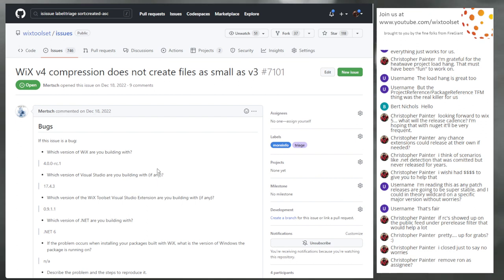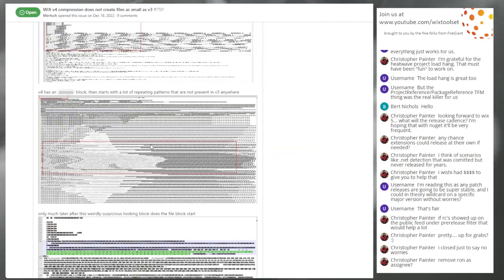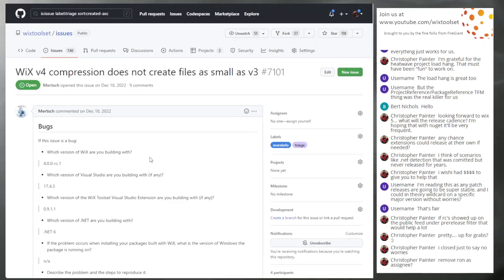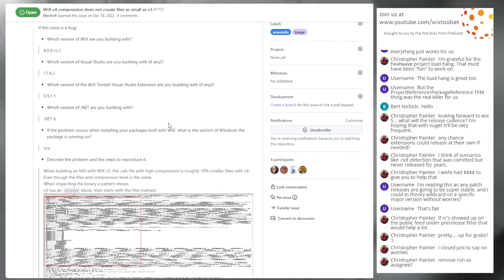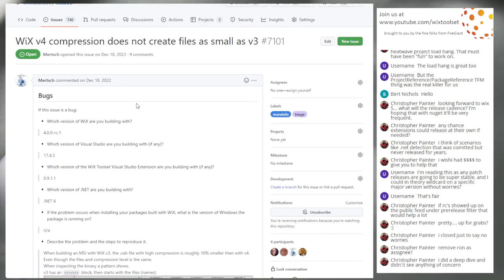Wix 4 compression does not create files as small as V3. The reporter hasn't come back with more information. At this point, there's nothing in the issue saying something is seriously wrong with V4 — it just says sometimes things are bigger, but they've given percentages instead of real numbers, so we don't know the actual scale. Anything embedded, like custom action binaries, is going to be a little different. I think we can close this as not a bug and move on.